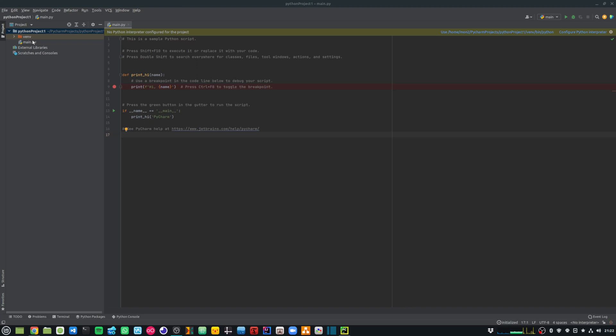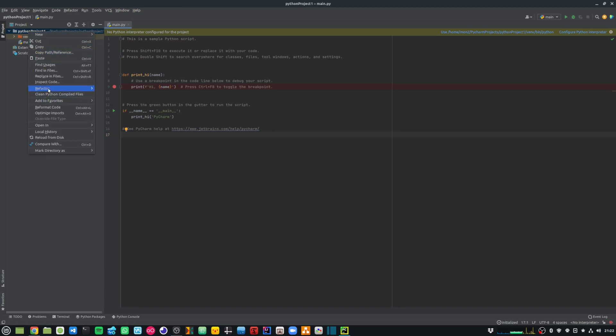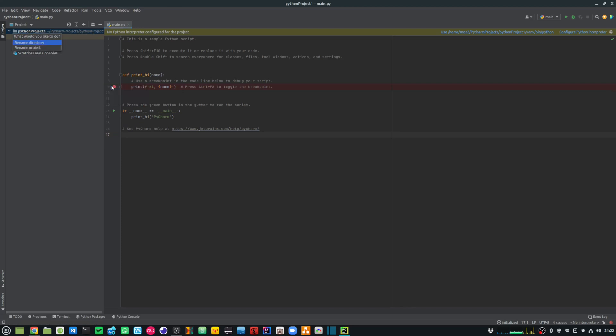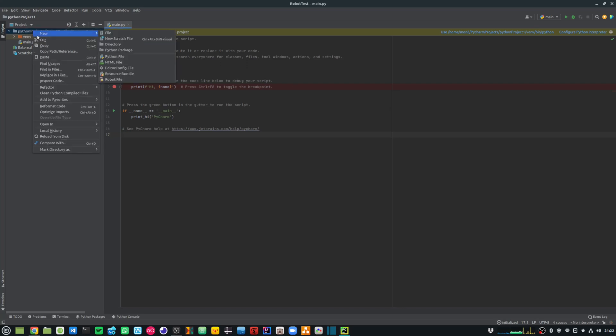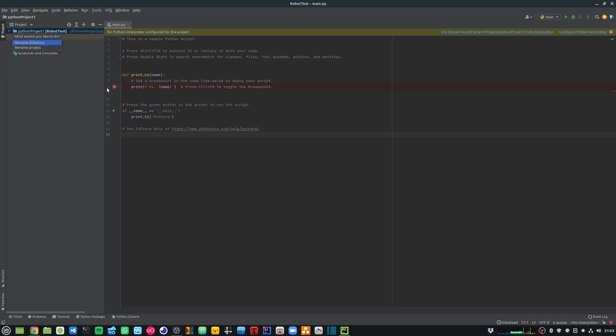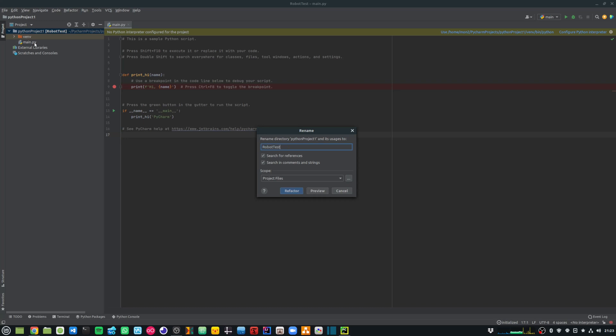Now before I move any further, let me rename this project and give it a more meaningful name. So let me rename the project and call it robot test. At the same time, I will also rename the folder and say robot test.